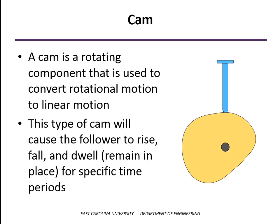down, and also with cams, what you usually want to do is have it dwell or have the follower remain at constant location for a specific period of time as well.